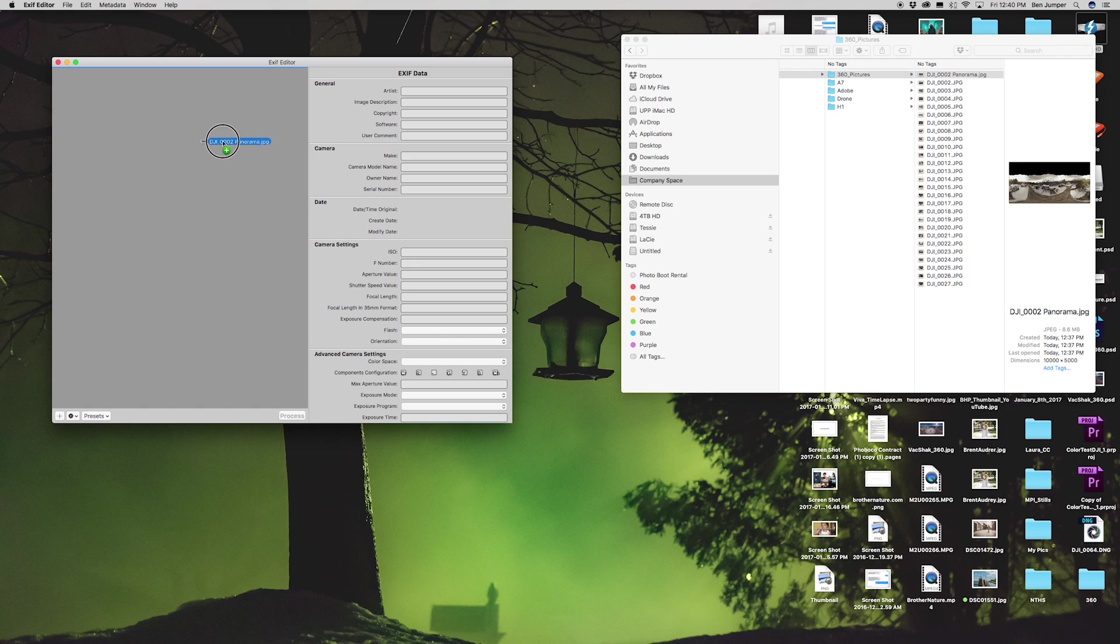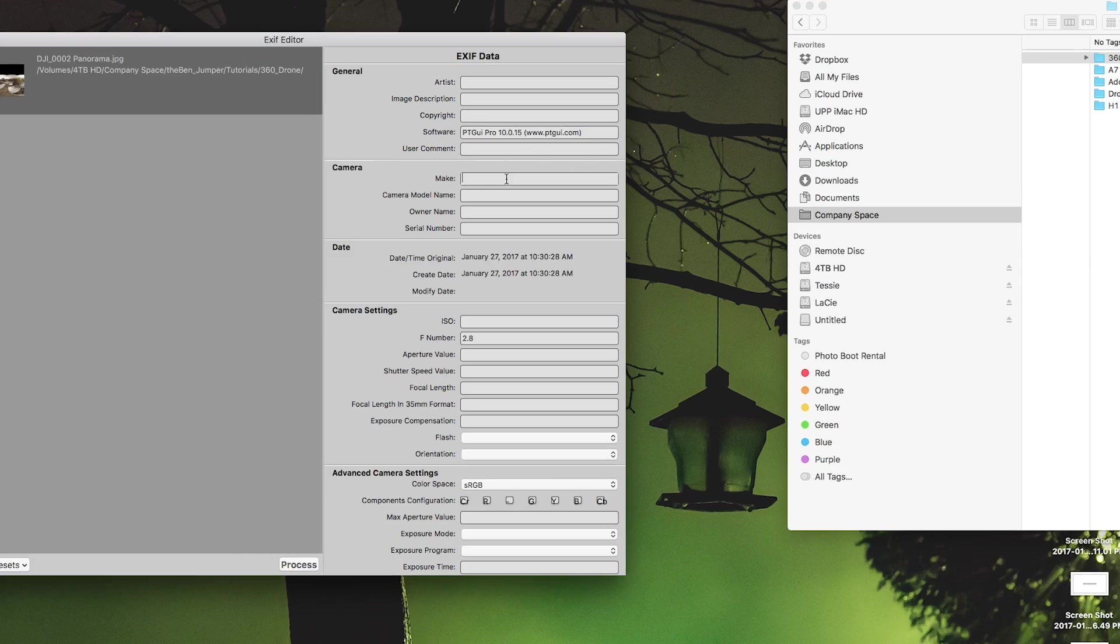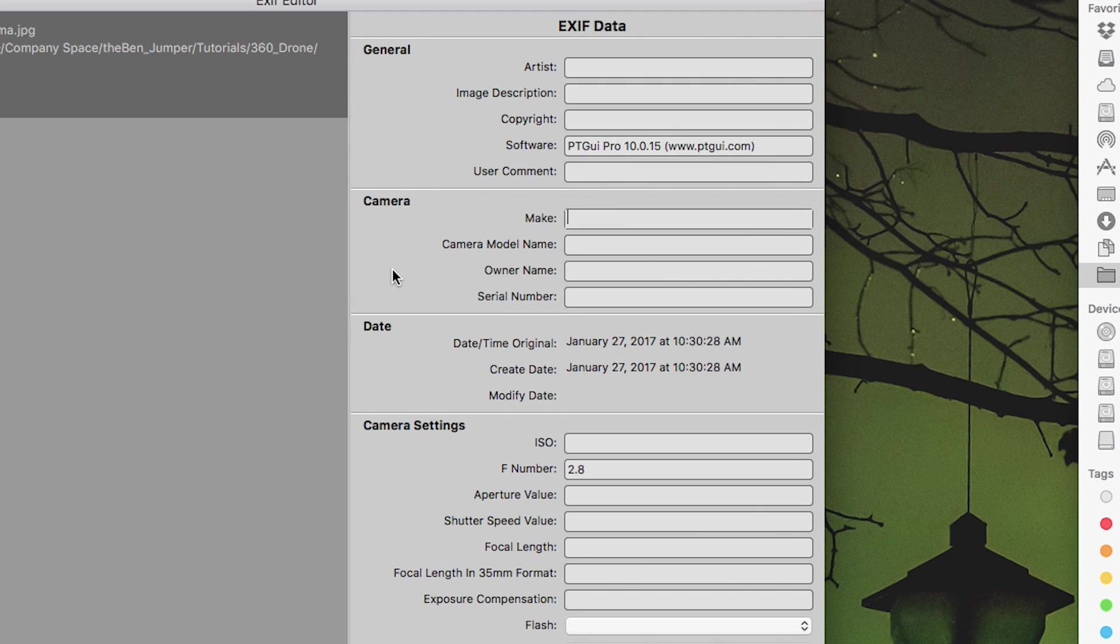Take your panorama, drag it over. What we're doing now is gonna change the metadata. This is gonna trick Facebook into thinking this was shot on a 360 camera in order for Facebook to stitch it together so people can have the interactiveness.